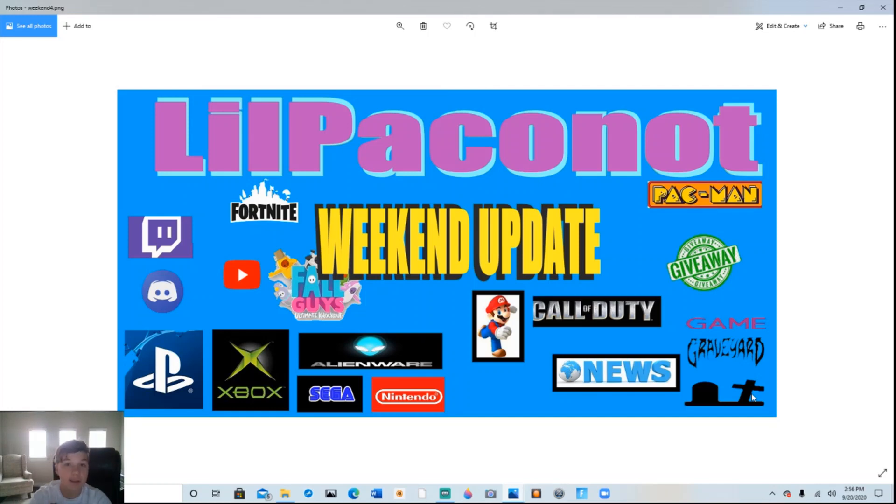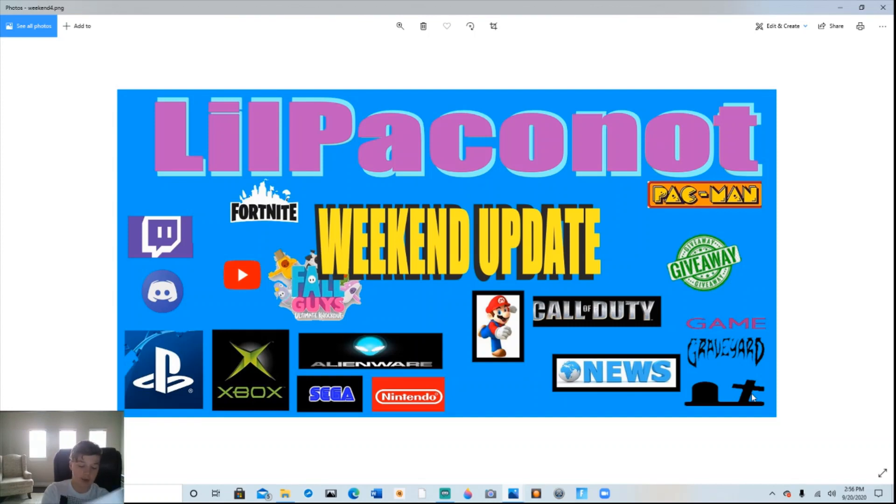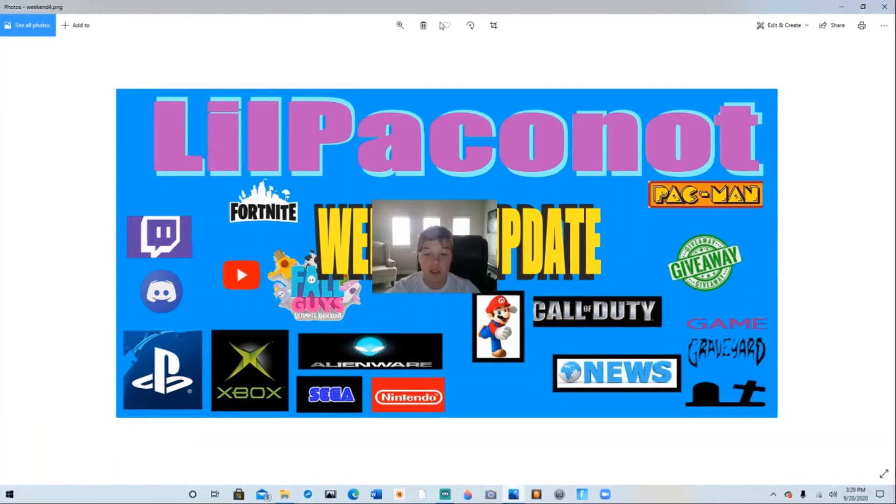I'm your host Lil Pakanaut. Find me on Twitch, Discord, and of course, you're watching me on YouTube.